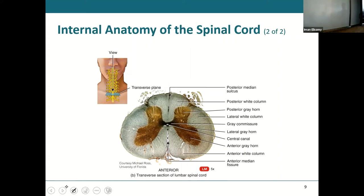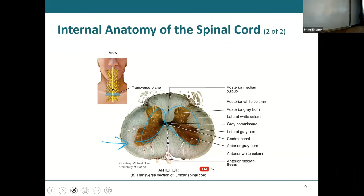Remember the gray butterfly and the white sand dollar. In the white matter we have only myelinated axons and some neuroglia. In the gray butterfly you've got your cell bodies, unmyelinated axons, and neuroglial cells.